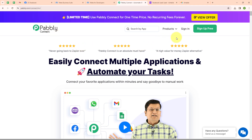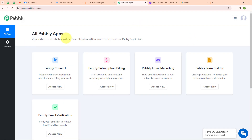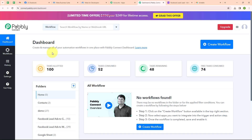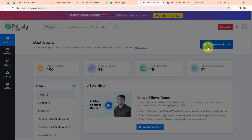Here on the homepage of Pabbly Connect, you can see two options: Sign In and Sign Up Free. If you are a new user, click on Sign Up Free and get 300 tasks every month to explore the software. If you are an existing user, click on Sign In. I am an existing user, so I am clicking on Sign In. After signing in, you can see the Pabbly Apps window where you can see all the applications. I am going to use Pabbly Connect. Now you can see the dashboard of Pabbly Connect, with a Create Workflow button on the top right corner.